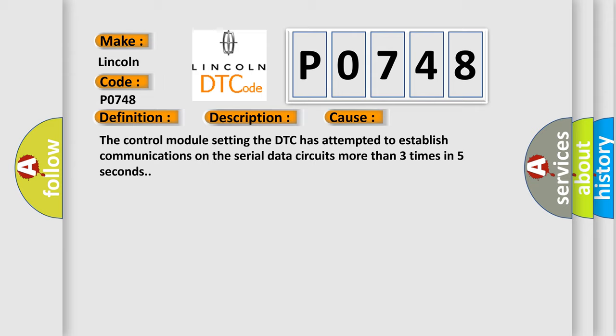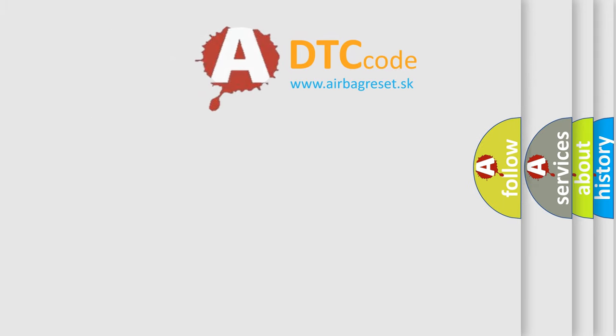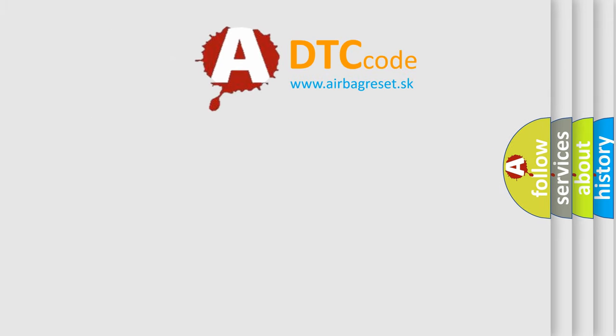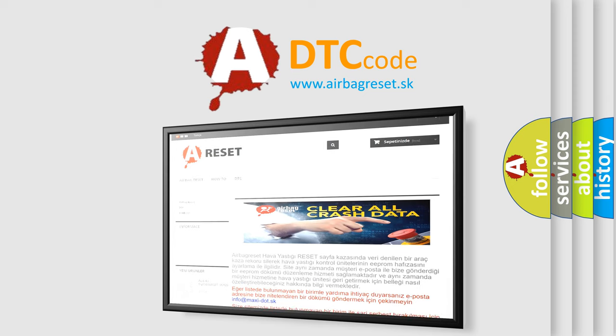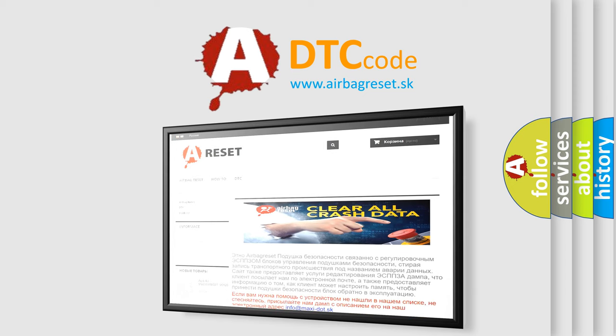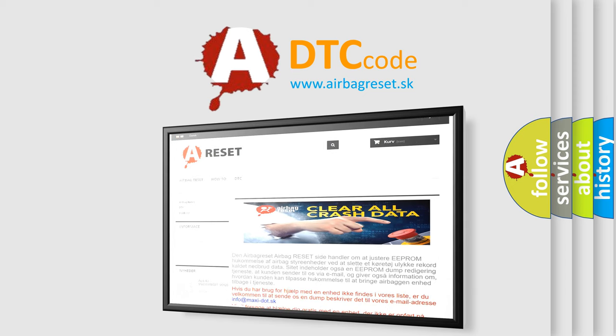The Airbag Reset website aims to provide information in 52 languages. Thank you for your attention and stay tuned for the next video. Bye!